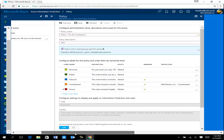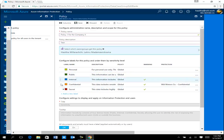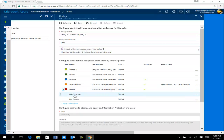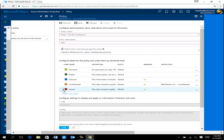Next is labeling. By default with Microsoft Information Protection you can see five default labels: Personal, Public, Internal, Confidential, and Secret. Based on company requirements you can customize or create custom labels. Also keep in mind that under the main labels you can have sub-labels as well — for example, under Secret there are two sub-labels: All Company and My Group. You can assign different conditions to each sub-label individually.